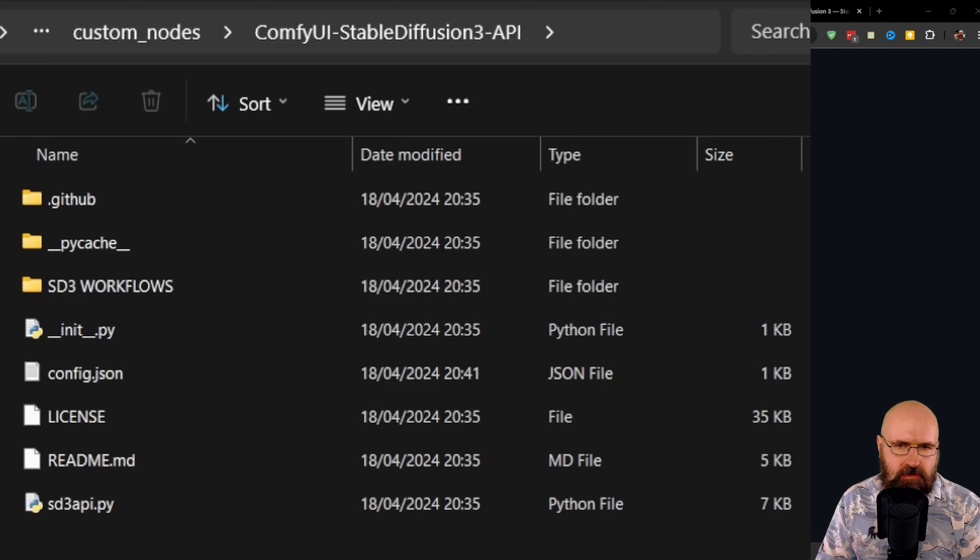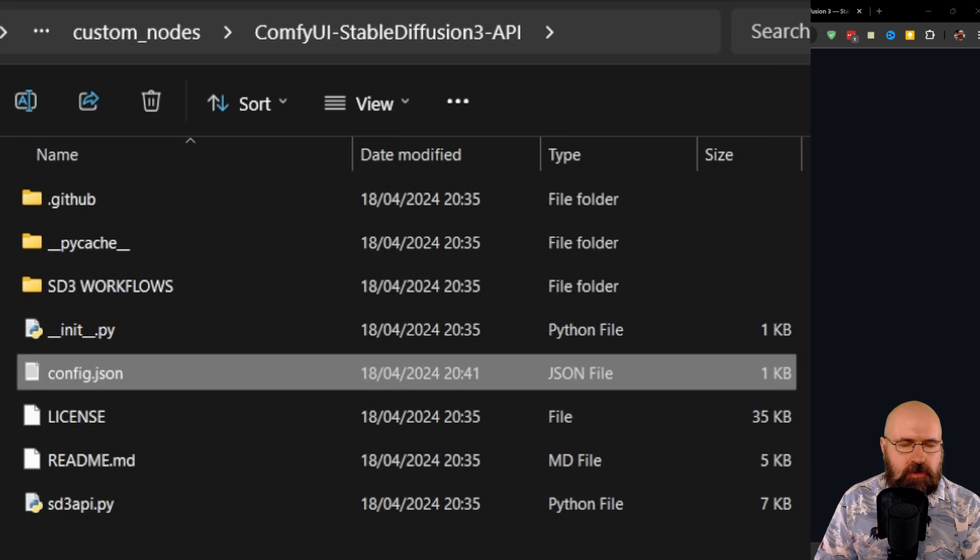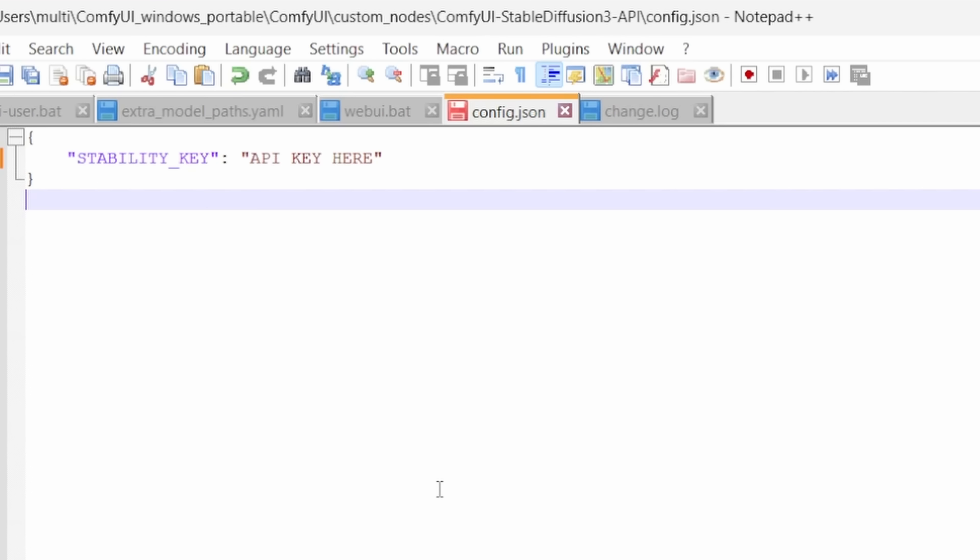After this has been done, you want to go into that folder, which is called ComfyUI Stable Diffusion 3 API, and in there, you're going to find a config.json file. In here, you'll find this text, and this is where your API key goes. Now, there, you have to keep the quotation mark. So only replace the text in here. That's very important. Then save the file and restart ComfyUI.